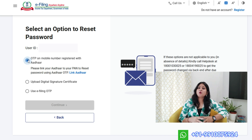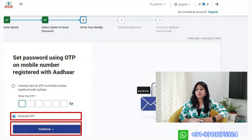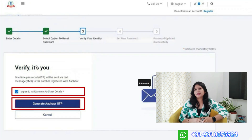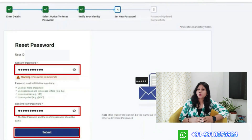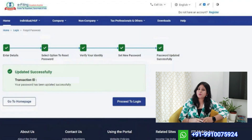Option 1: OTP on mobile registered with Aadhaar. If you have an Aadhaar and your mobile number is linked with it, you can use this option. You will receive an OTP on your registered mobile number, which you can enter to reset your password. Don't forget to note down your new password somewhere safe. However, this option often doesn't work for NRIs because their Aadhaar may not be linked with an active Indian mobile number.